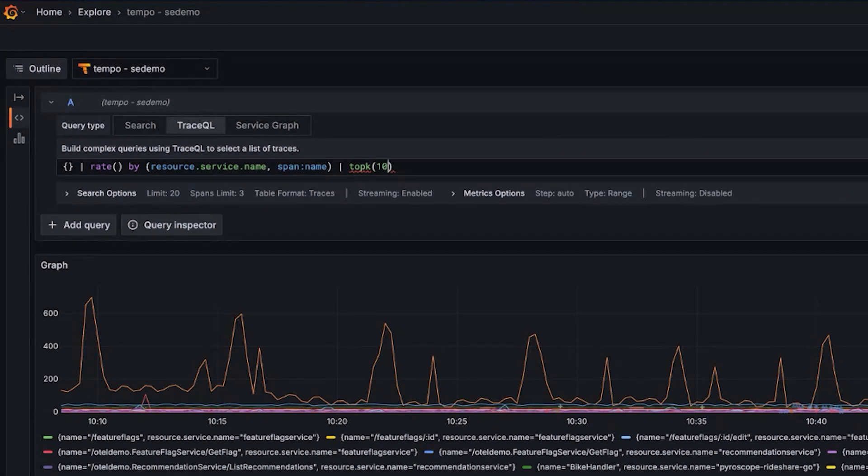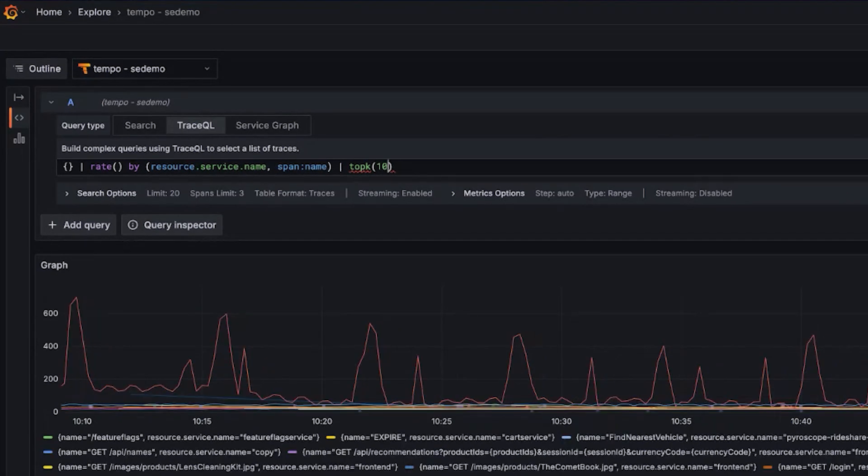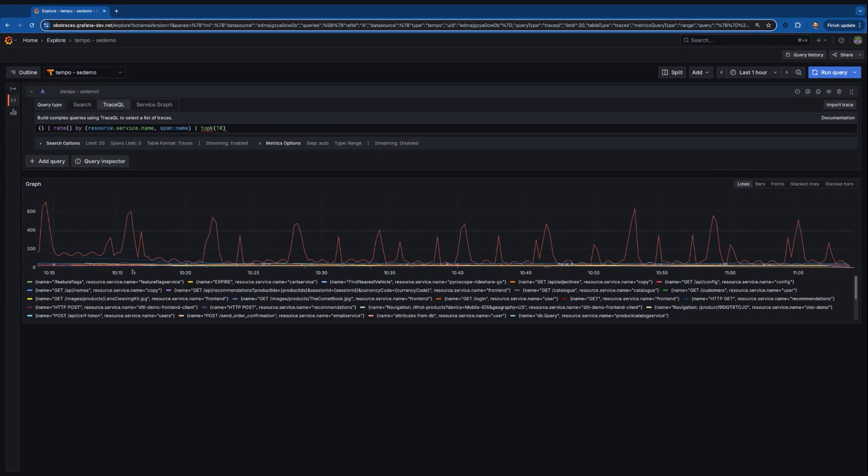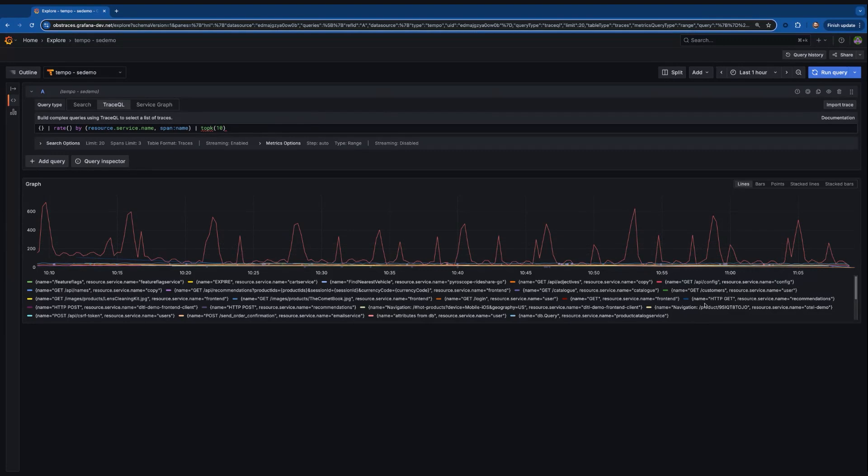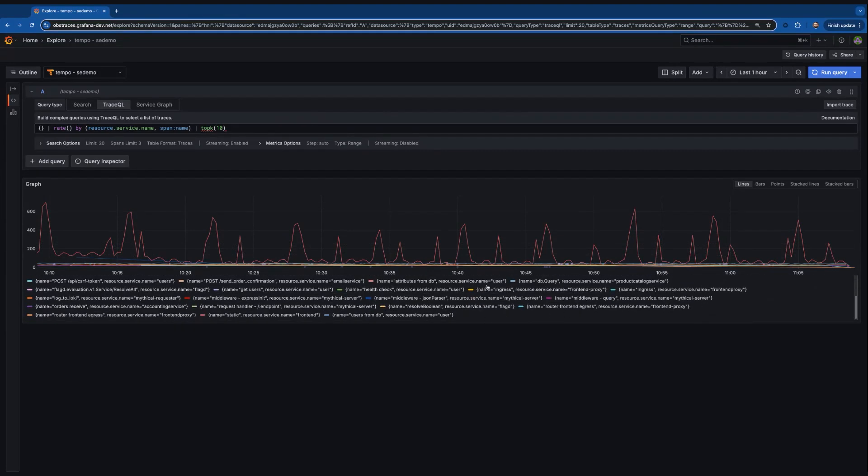So I have my initial query. I'm piping that to the rate by service name, span name, but I want to filter this down some. So let's look at the top 10. If I reduce to the top 10, I can now get a much more focused view of this data, and I'm only looking at a much reduced subset.